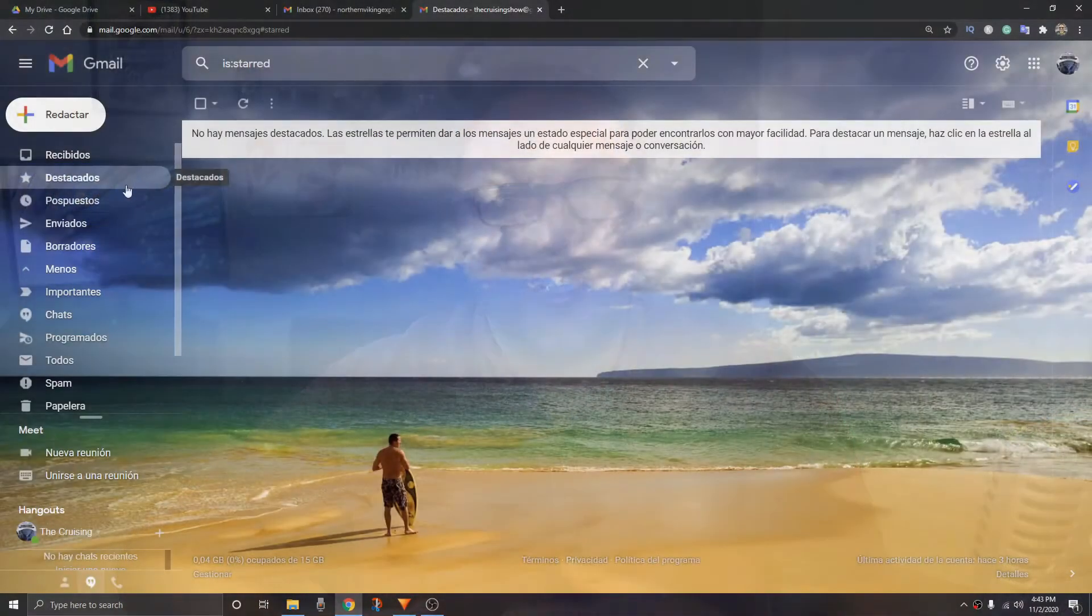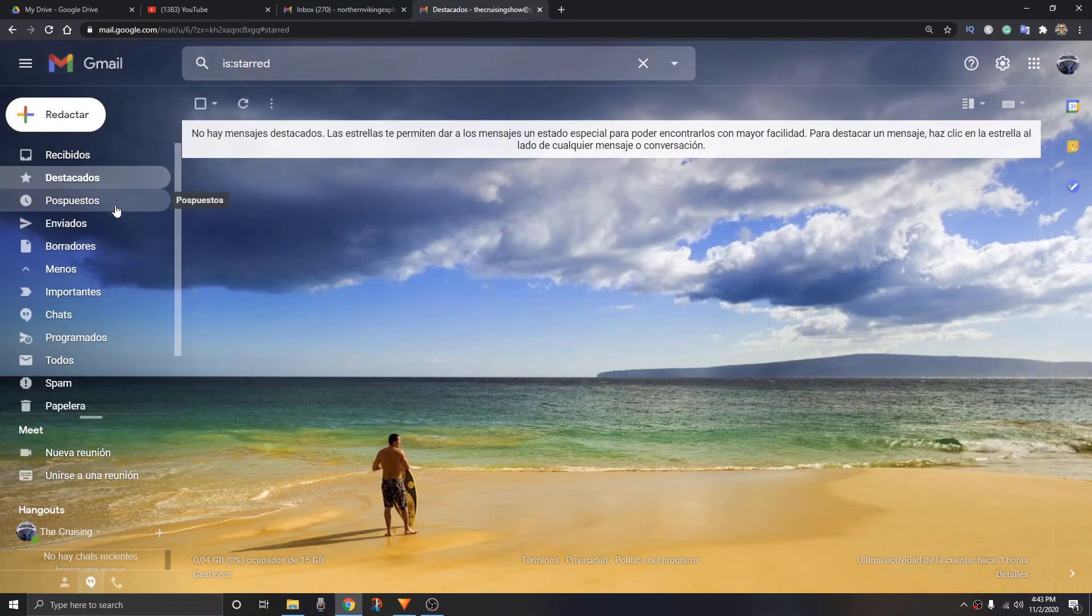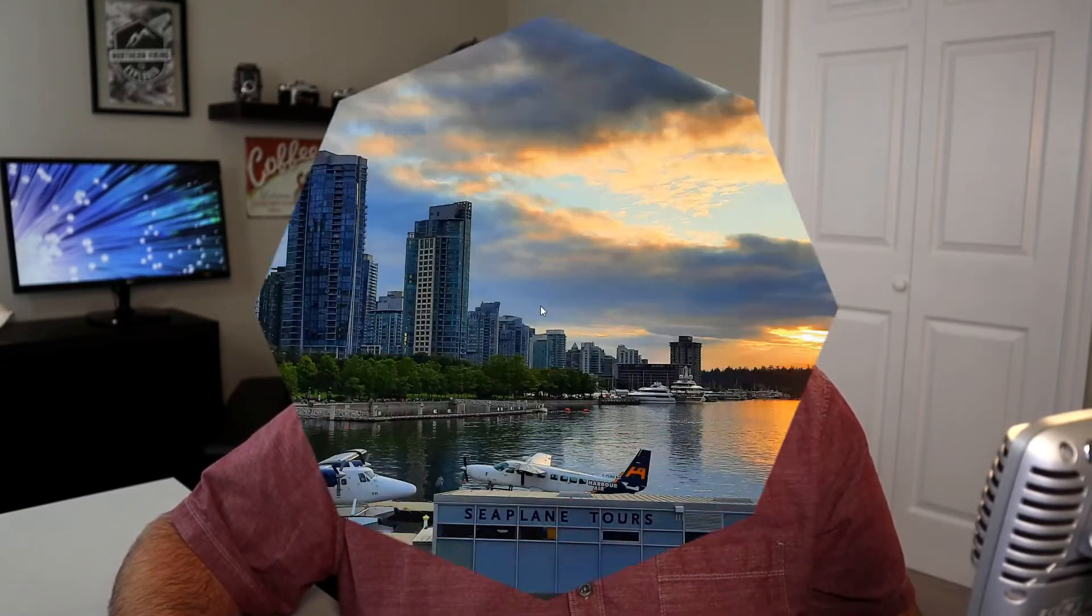So maybe you have it in Spanish and you need it in English so you can learn English. Maybe it's in English and you want to change it over to German or Dutch or whatever language you like. We're gonna show you exactly how to do that today in Gmail settings. It's really easy to do. So let's jump right over to my computer and get right into it.